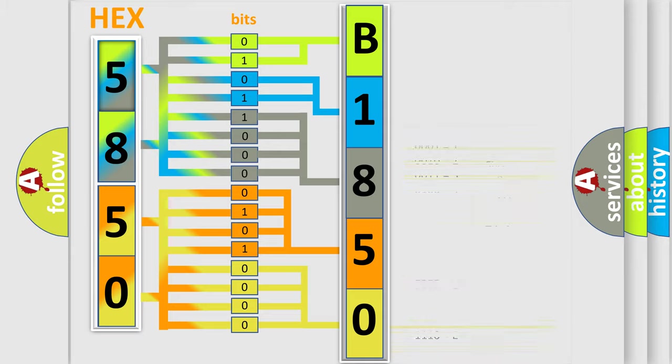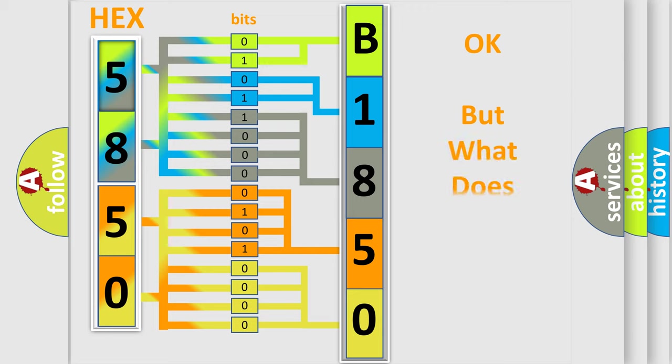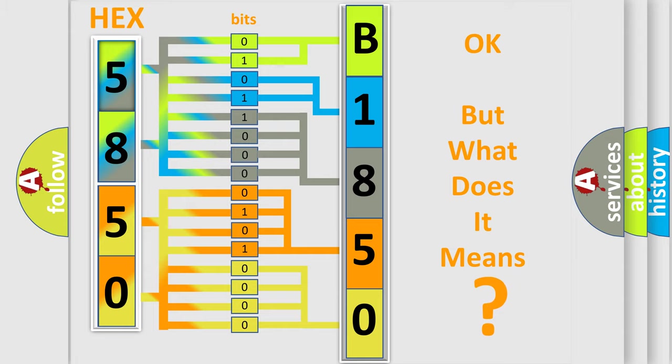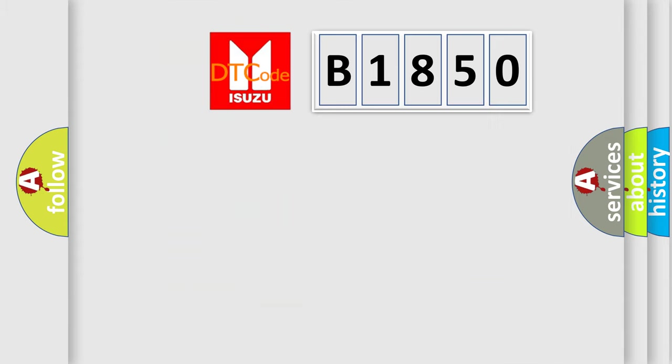We now know in what way the diagnostic tool translates the received information into a more comprehensible format. The number itself does not make sense to us if we cannot assign information about what it actually expresses.